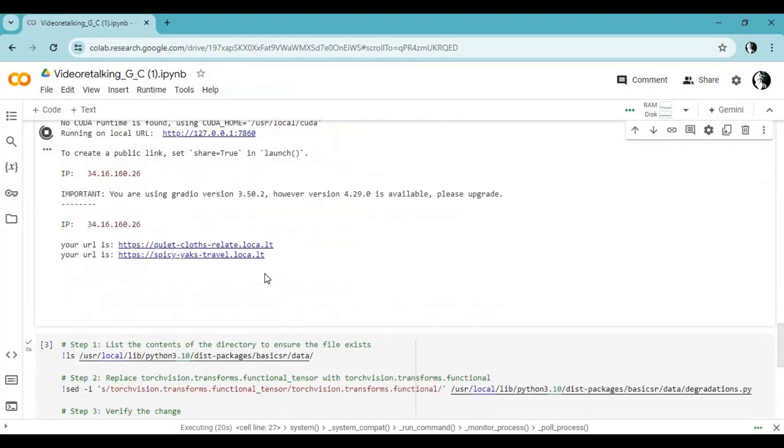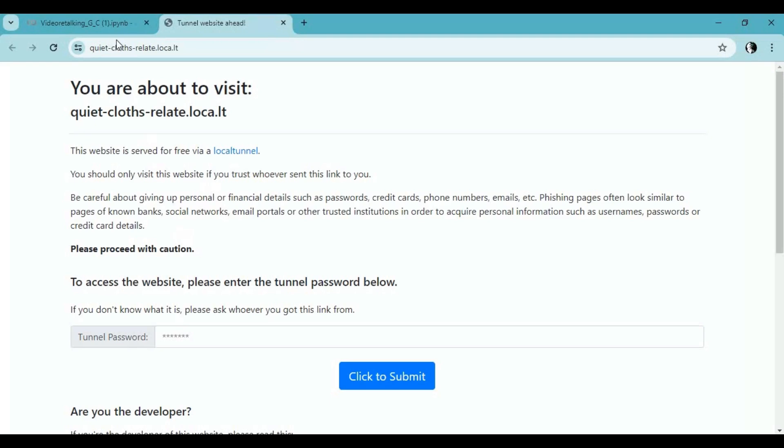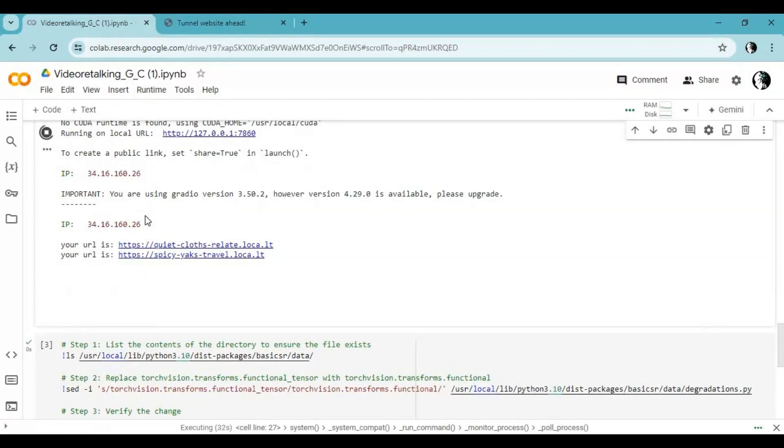You will see one or two URLs other than local URL click any of them to start video talking. For password copy it from cell and submit.